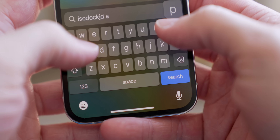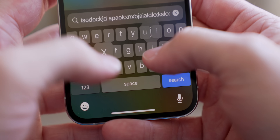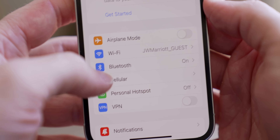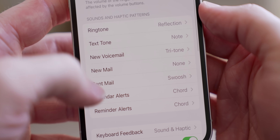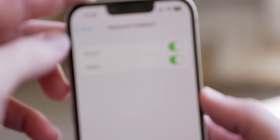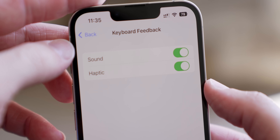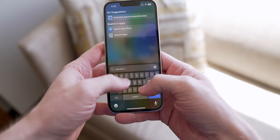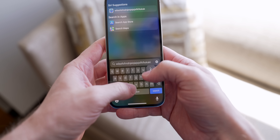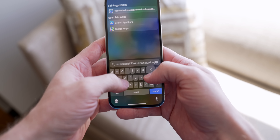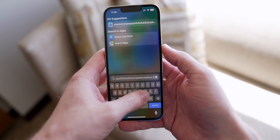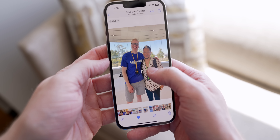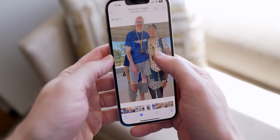iOS 16 also enables haptic keyboard feedback, so every time you press a letter there's a slight vibration that feels incredible. Enable it by going to Settings, then Sound & Haptics, and under Keyboard Feedback you'll see new options for sound and haptics. When you turn it on, any keyboard on your phone will feel so much better — I can't really demonstrate it over video, but enable this and try it out, it is sick.